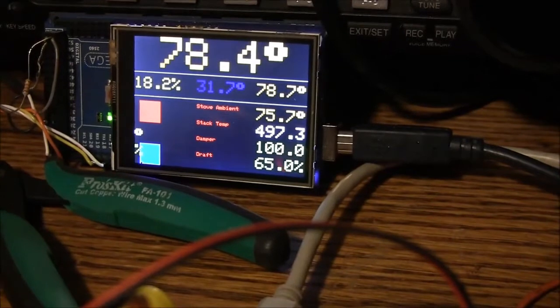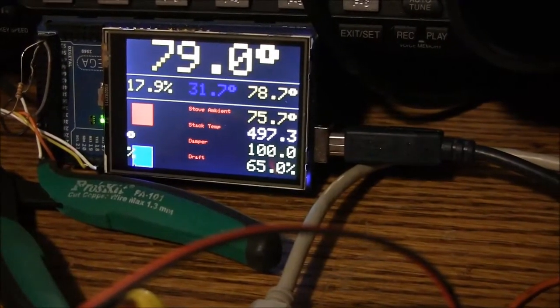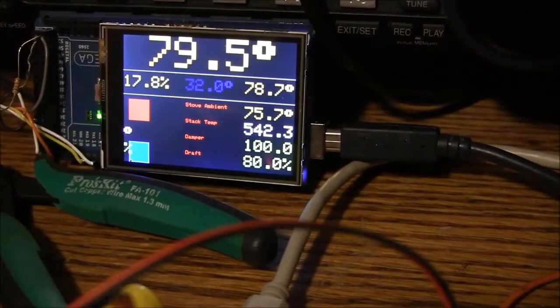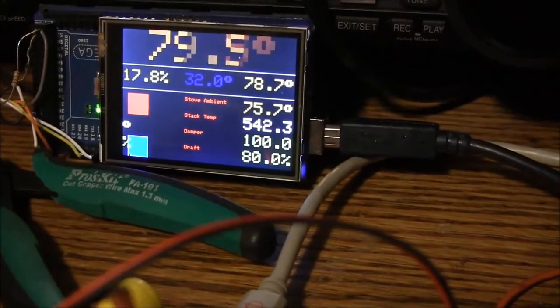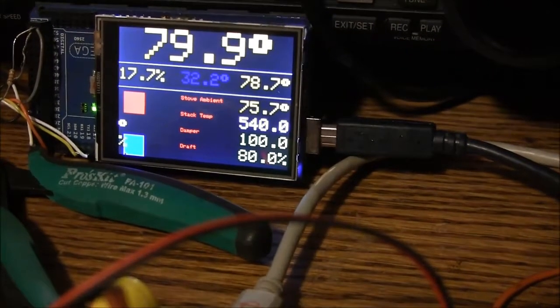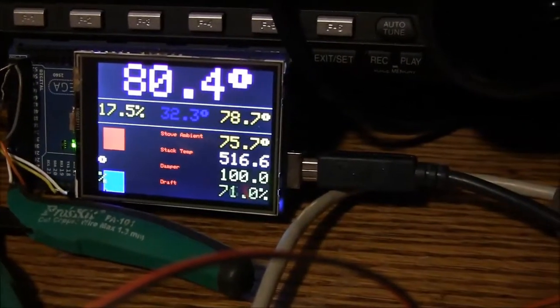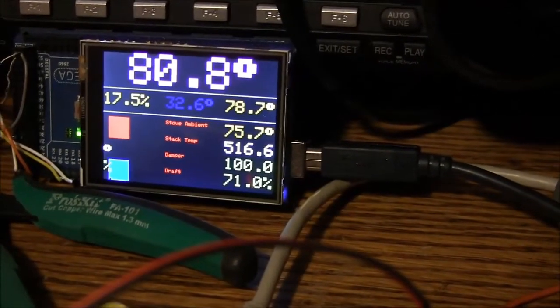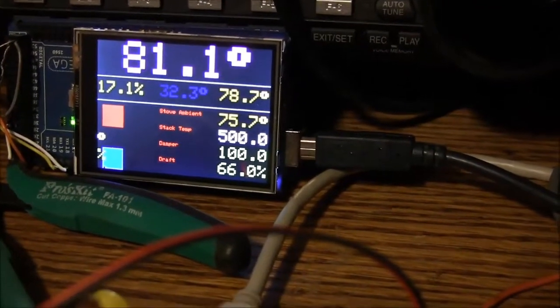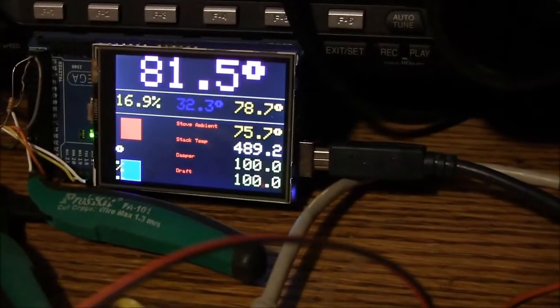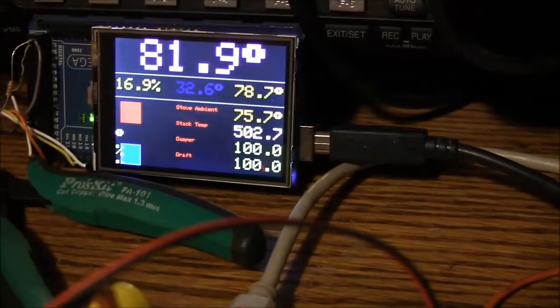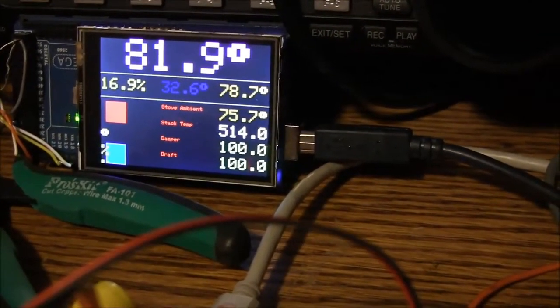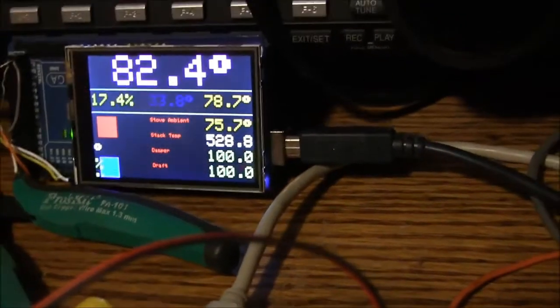Pretty soon it's going to start throttling back the draft control. Okay, there it goes 80, 81. You still have to work on the software a little bit. Okay, there it is now. Now it's got them both shut.